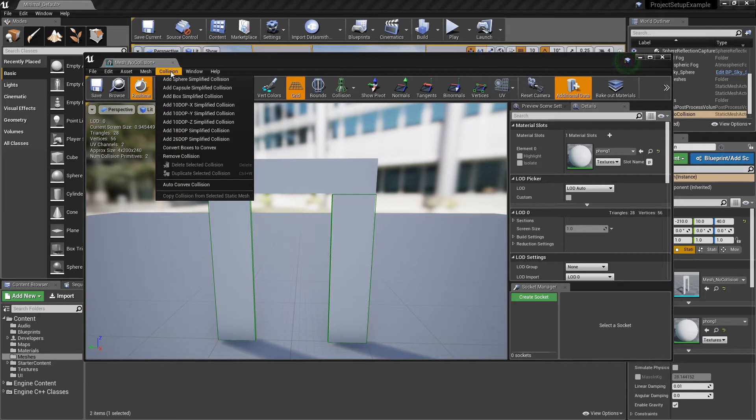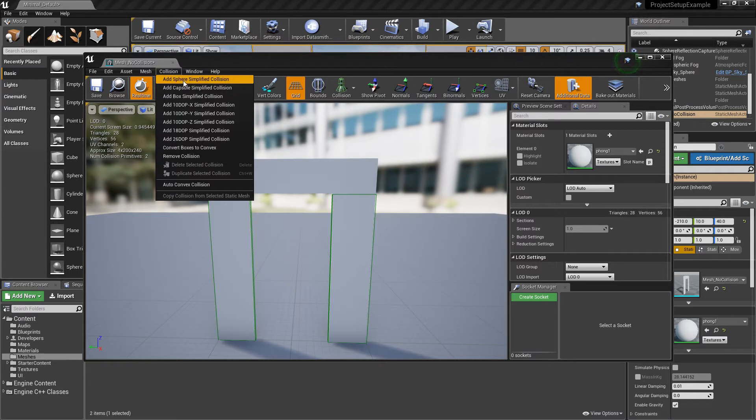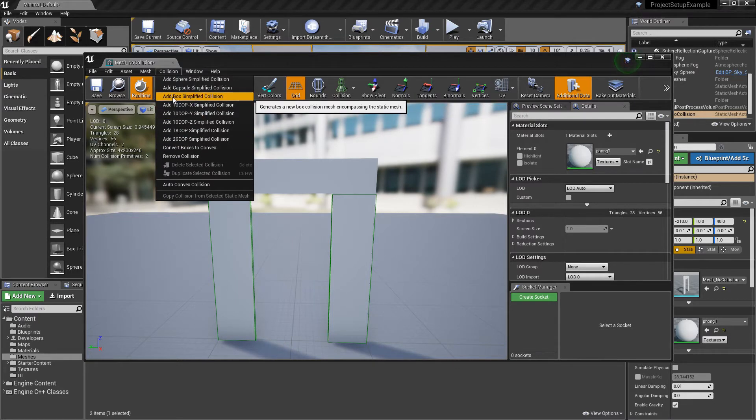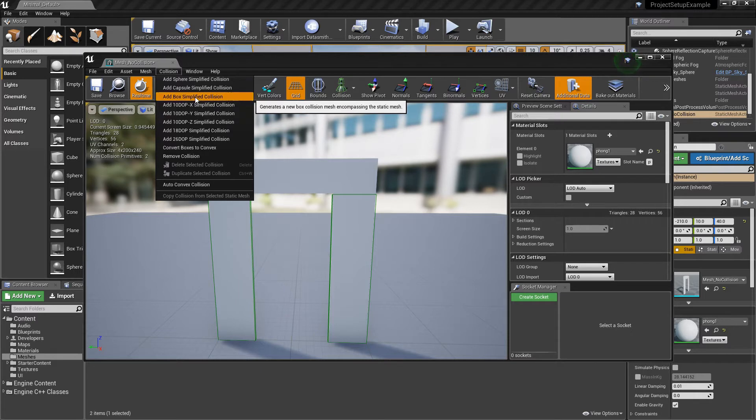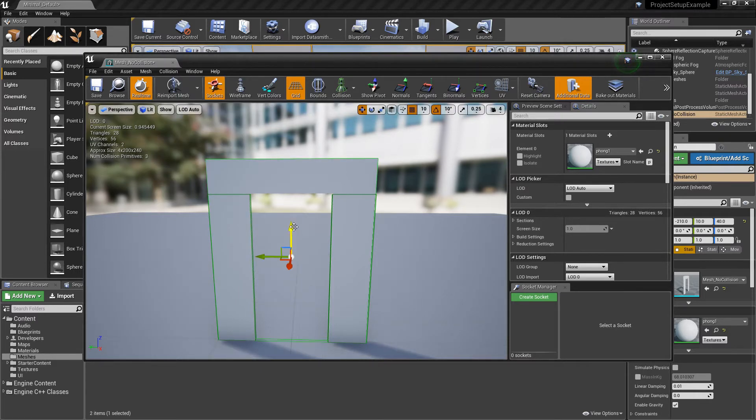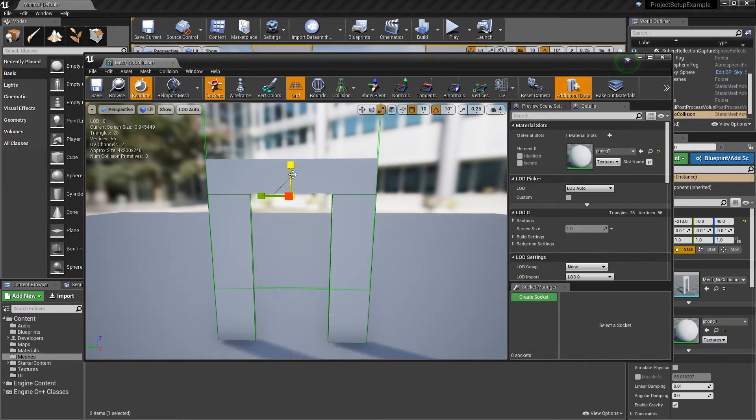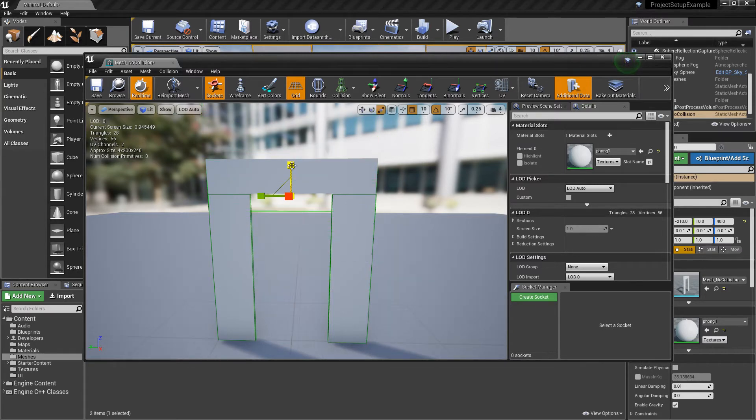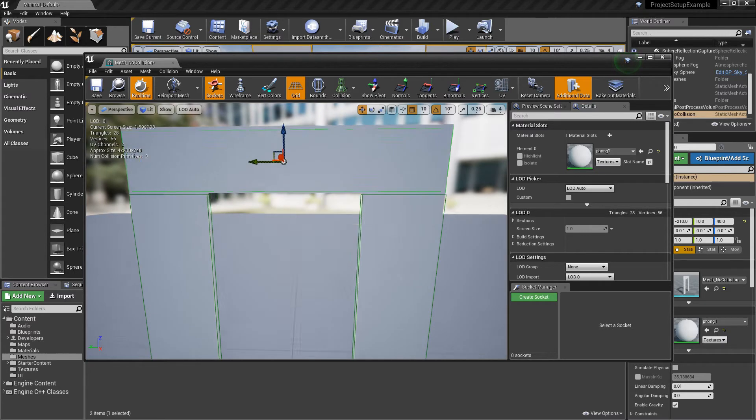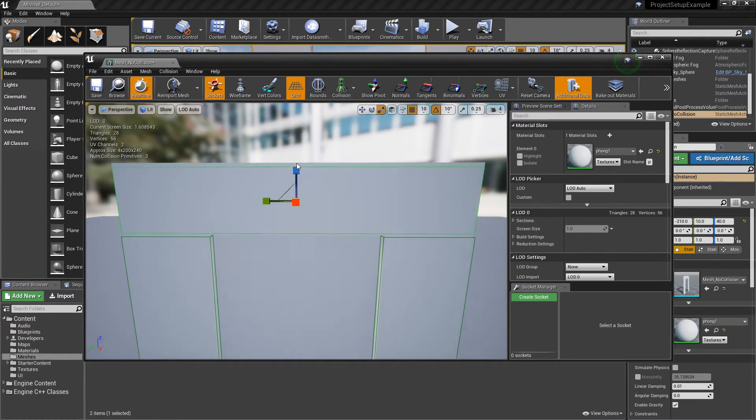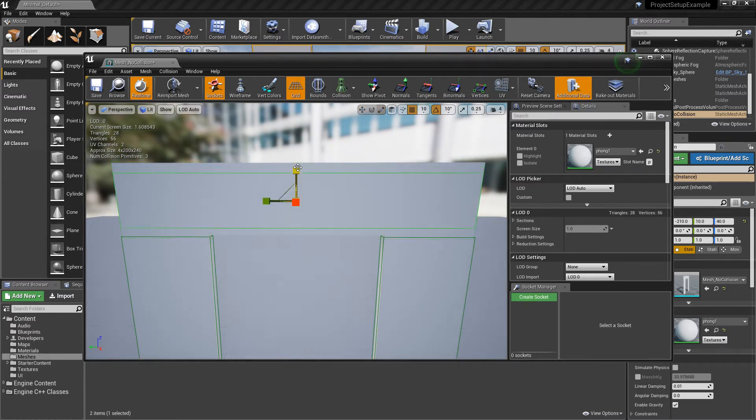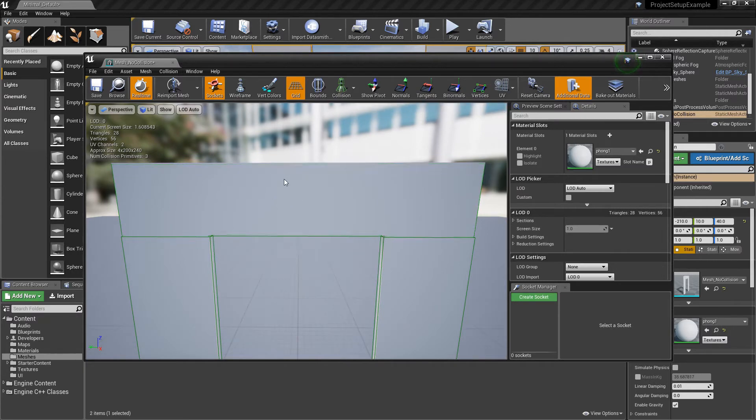I'll maybe show you how to make a new object this time instead of duplicating one that's already been created. So you go to the collision menu here and you have a lot of different options. The one I'm going to use for this shape though is add box simplified collision. So now I have another box that I can manipulate and again I'm just going to scale it and try and put it into place.